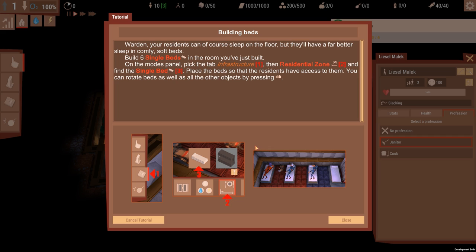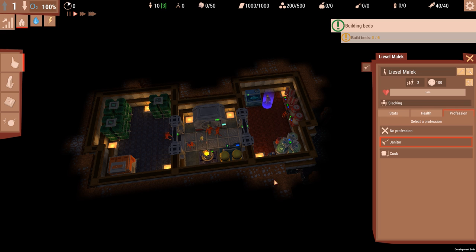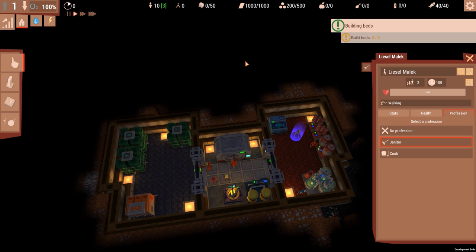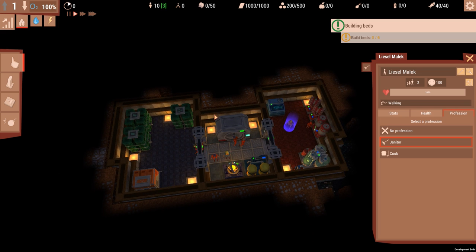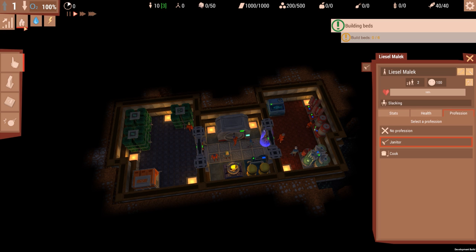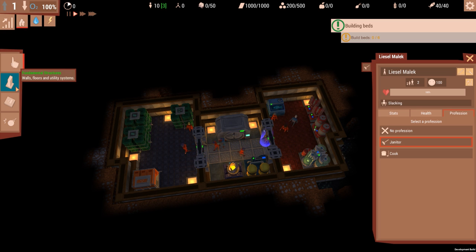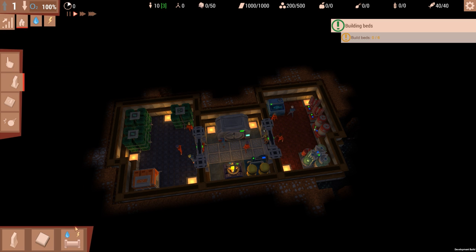Warden, your residents currently sleep on the floor, but they'll have far better sleep in a comfy soft bed. Build six single beds in a room you've just built. On the modes, pick the Infrastructure, the Residential Zone, and the Single Bed. Place the beds so the residents can access them. You can rotate beds as well. Okay, this is very similar to Fallout Shelter on the phone. So we want to do Fundamental Structures.